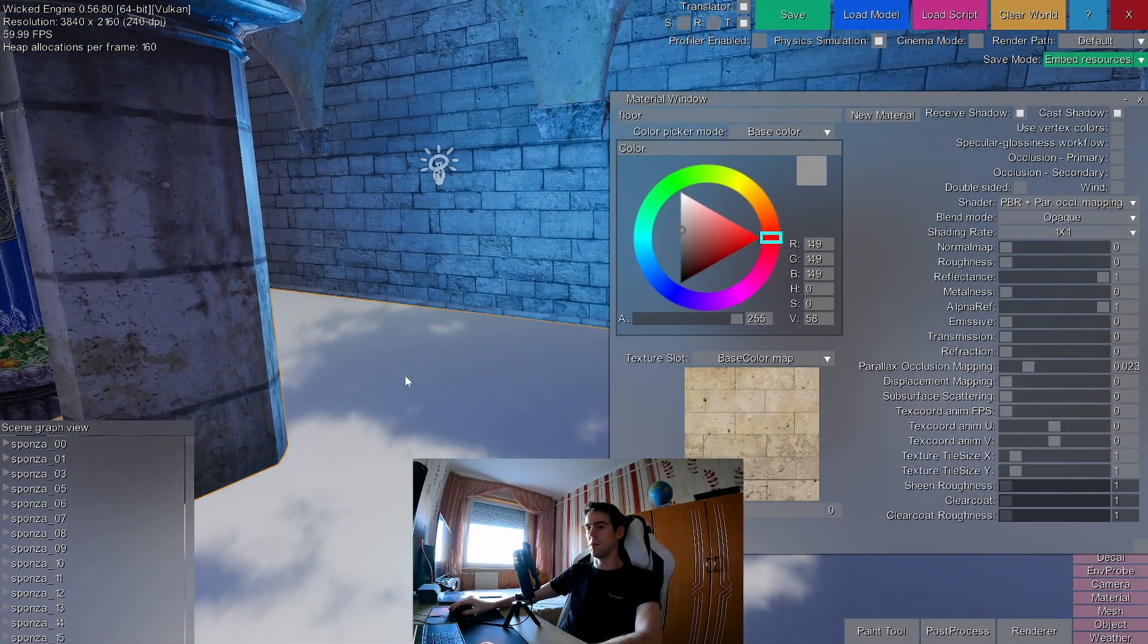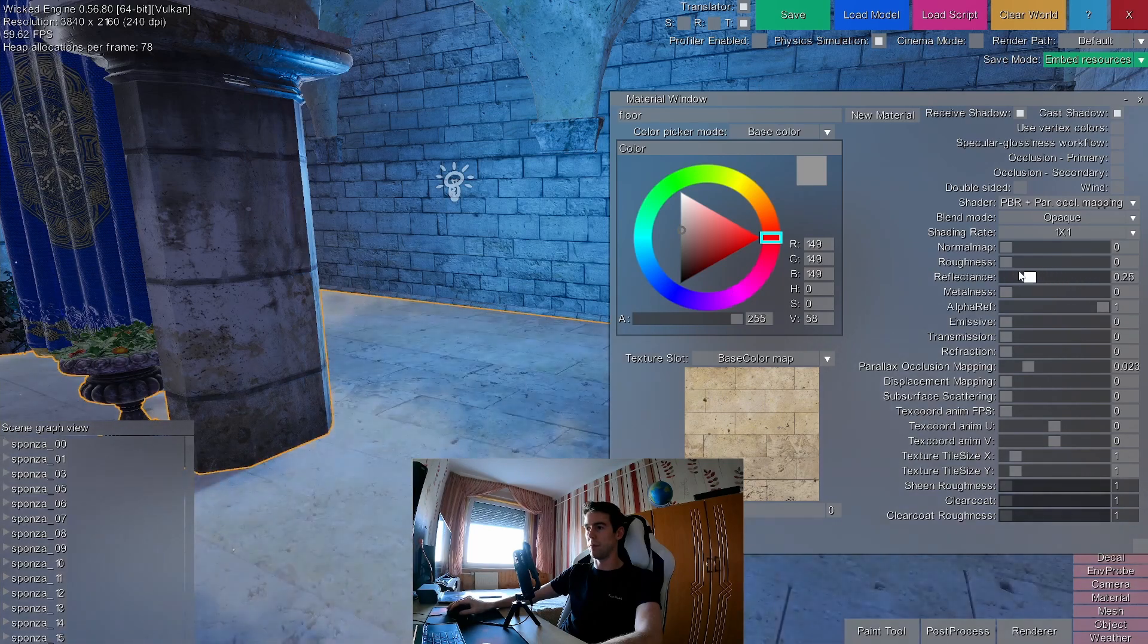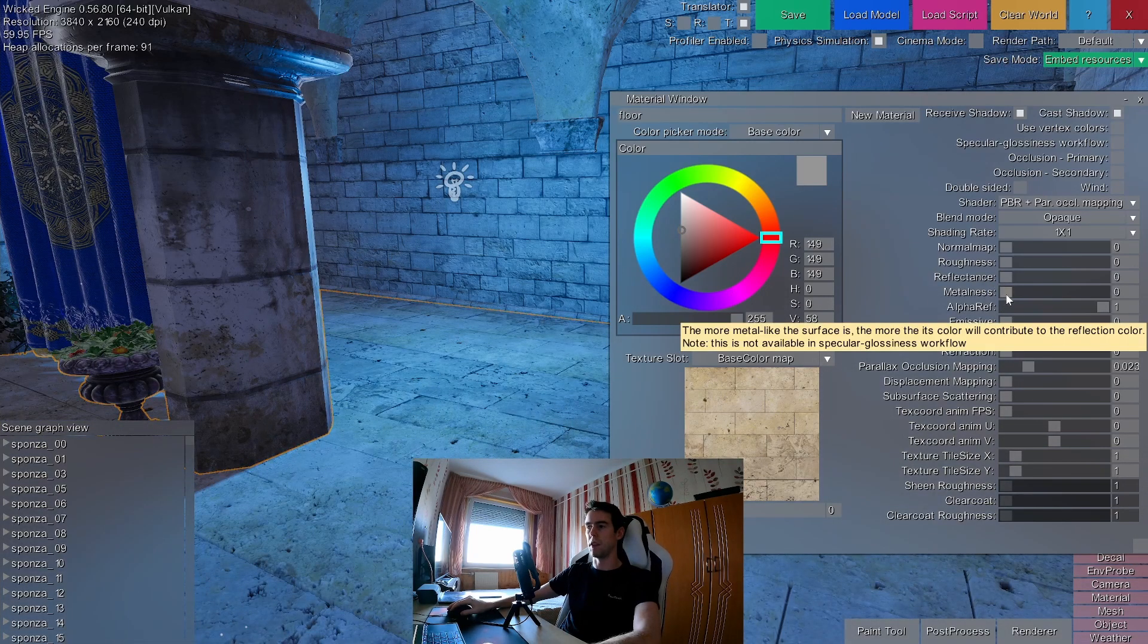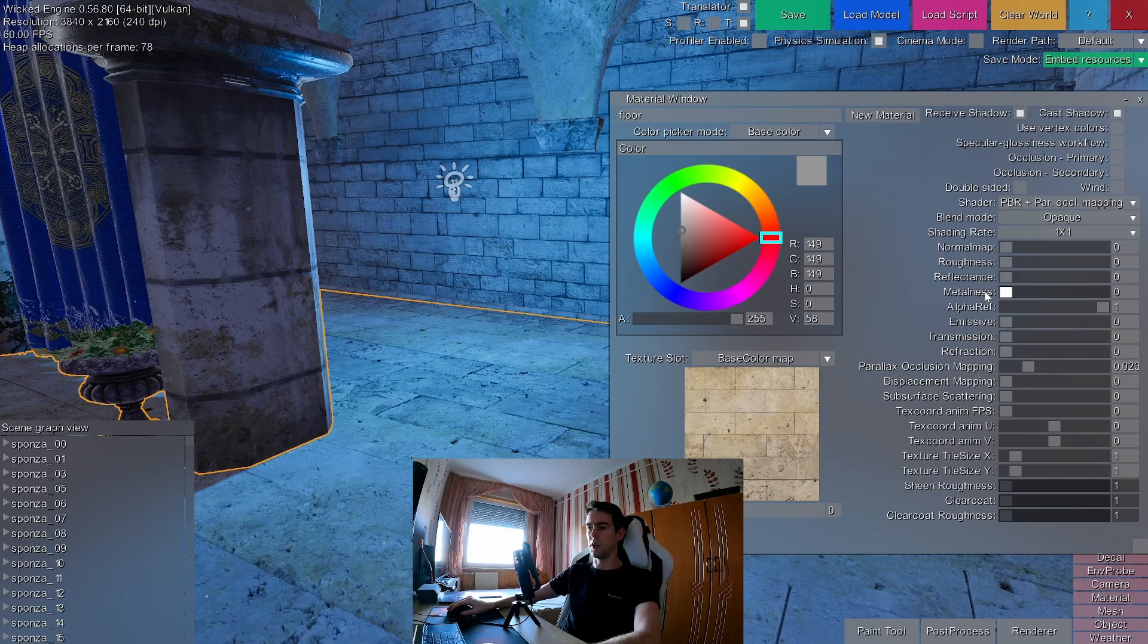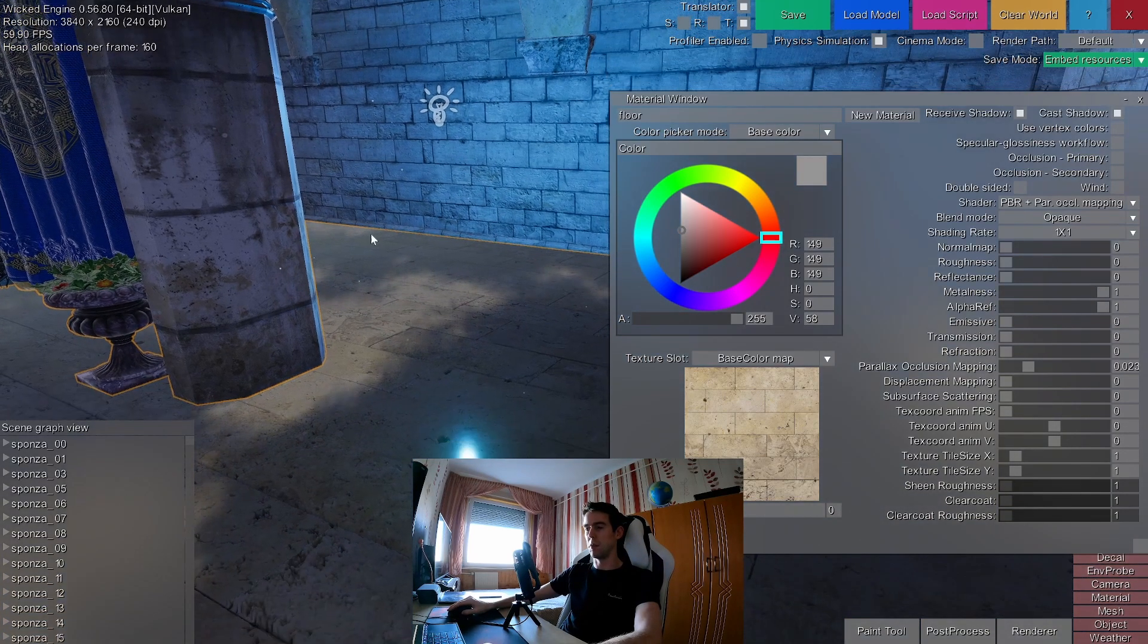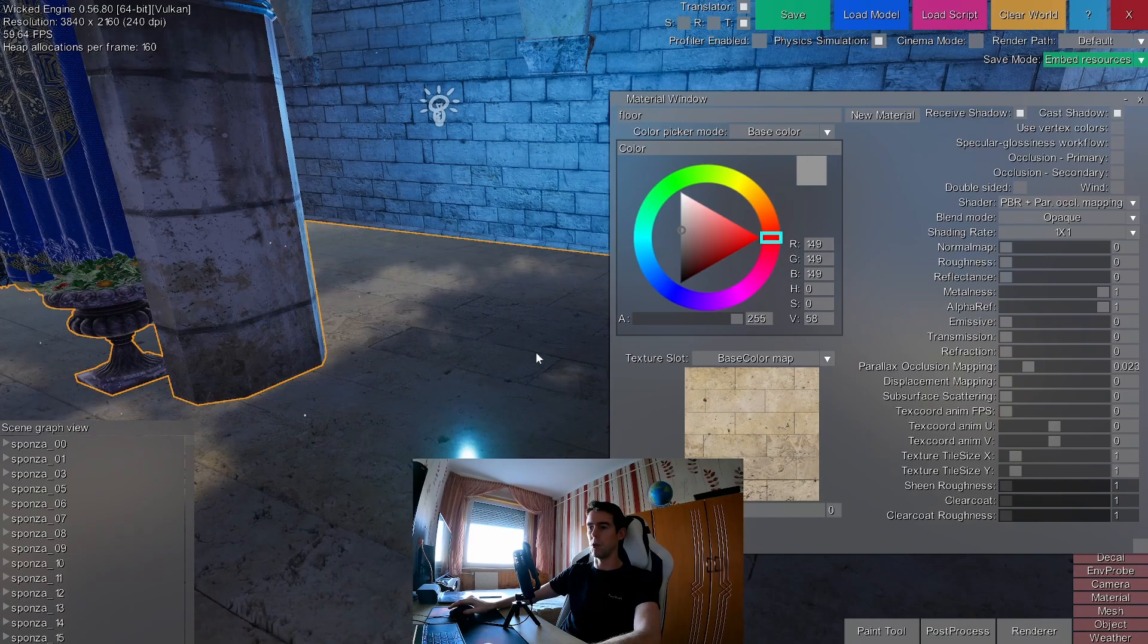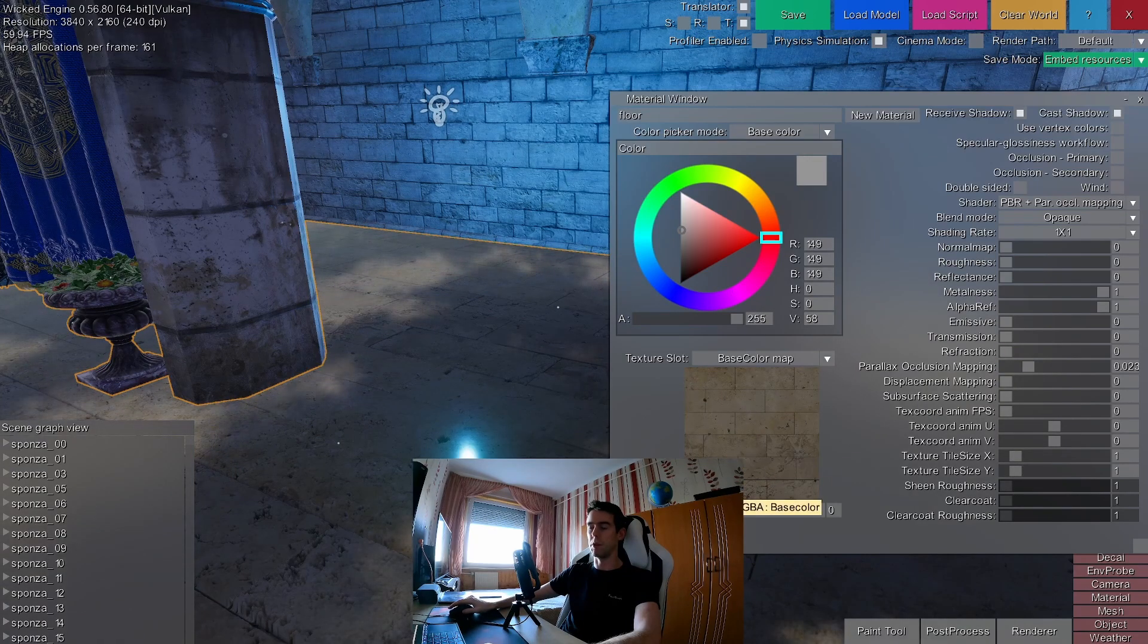Besides the reflectance, there is also the metalness slider. It acts kind of similarly, but if you increase it to 100%, then the reflection color will be tinted by the base color of the surface.